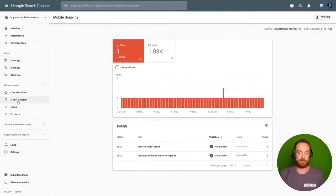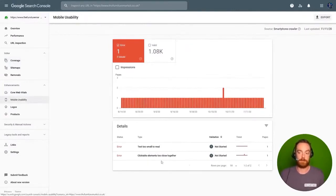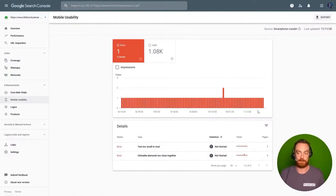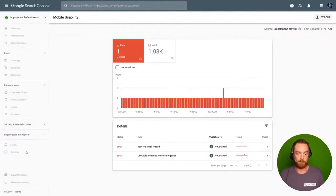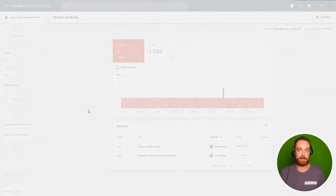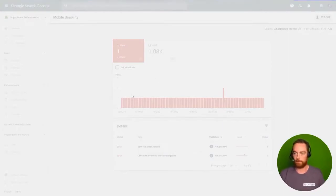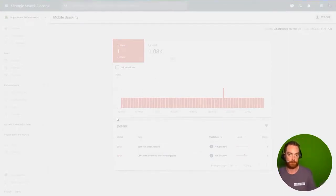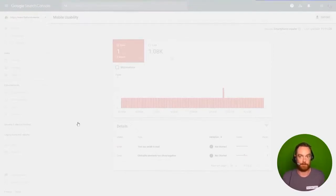And we can also see in the mobile usability report that there are some fundamental issues that need taken care of as well. Remember, mobile is important because most sites now are using the mobile first index. If you go on settings here, you'll see if you're using the Googlebot smartphone crawler. If you are, you're on the mobile first index, you need to fix all mobile issues.